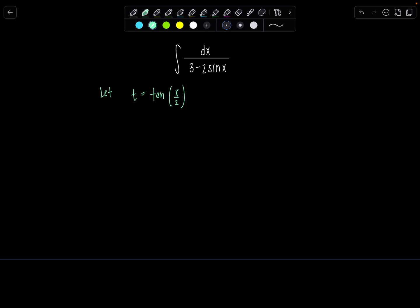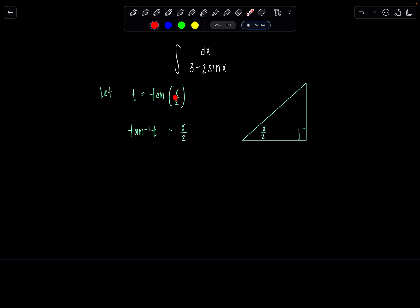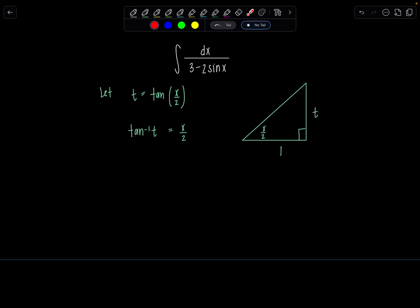This substitution is equivalent to saying that tan inverse of t equals x over 2, and I'm going to draw a triangle that represents this relationship. The angle is x over 2, and tangent of x over 2 needs to equal t, so the ratio of the opposite over the adjacent side is t over 1. Using the Pythagorean theorem, the hypotenuse is the square root of t squared plus 1.